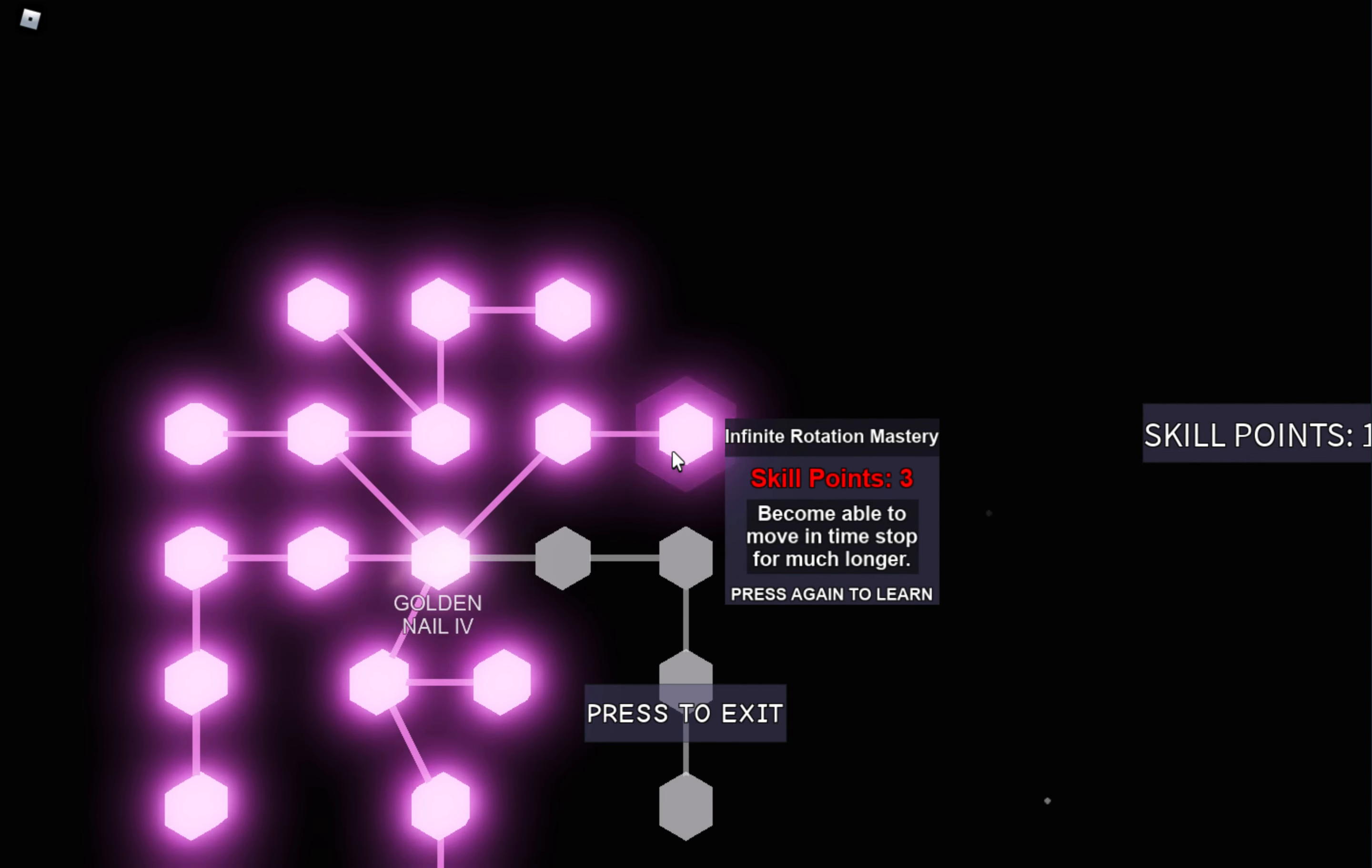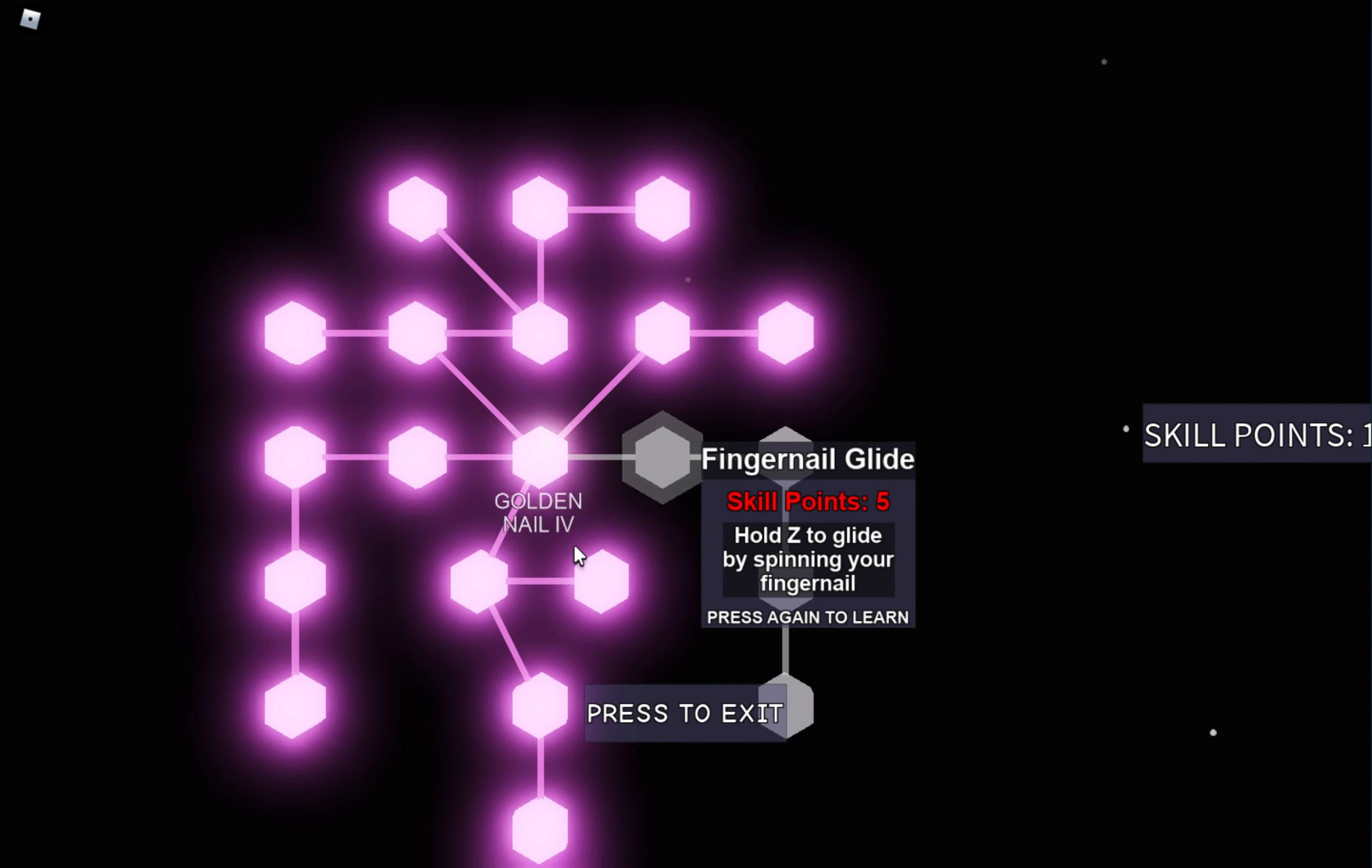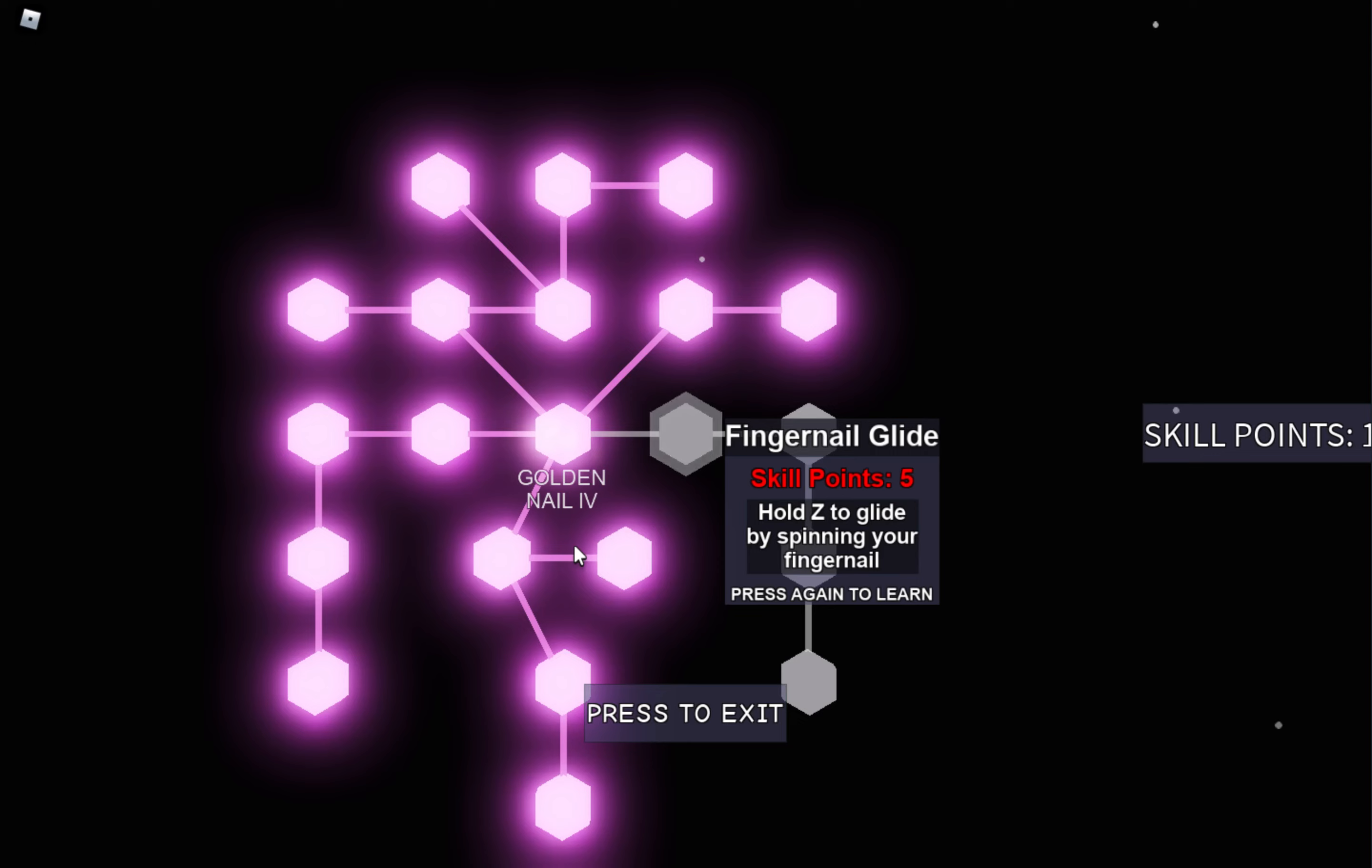So instead I just bought Infinite Rotation. But yeah, if you can, you should get Fingernail Glide because it's great.